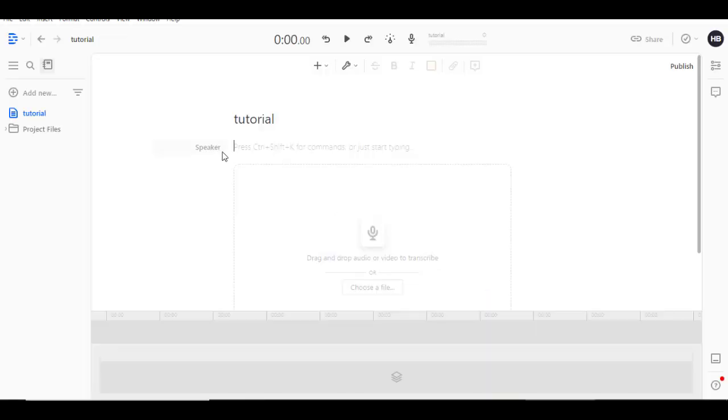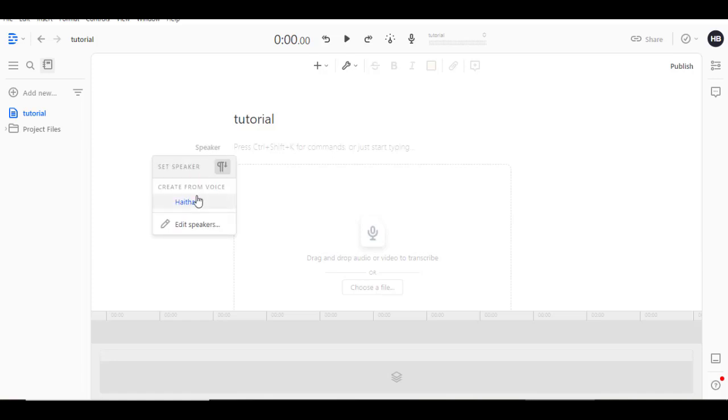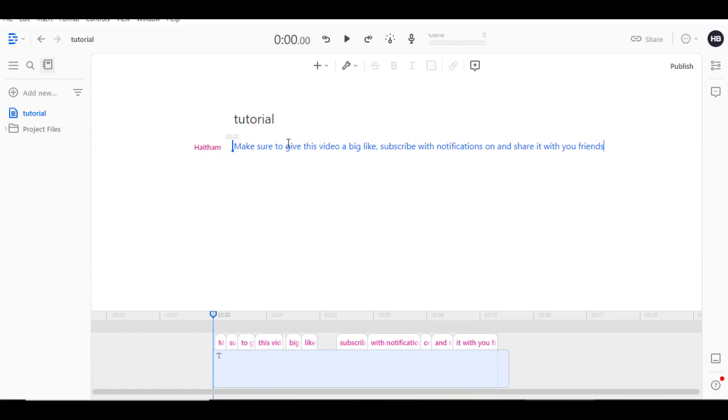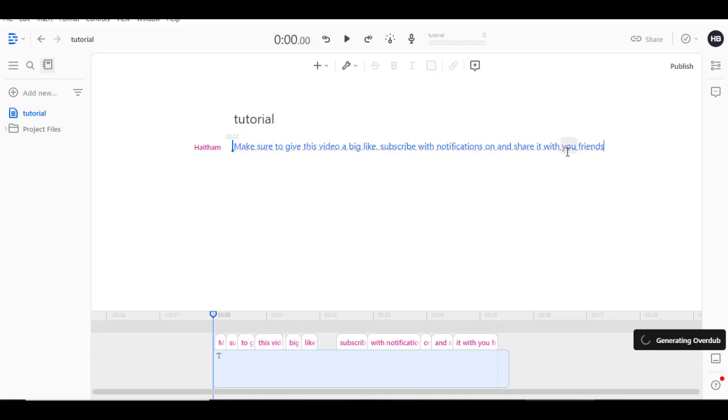Here in Speaker, you choose the voice you want and you write down whatever sentence you want to hear. I pasted this sentence here and you can see it is generating Overdub right now.